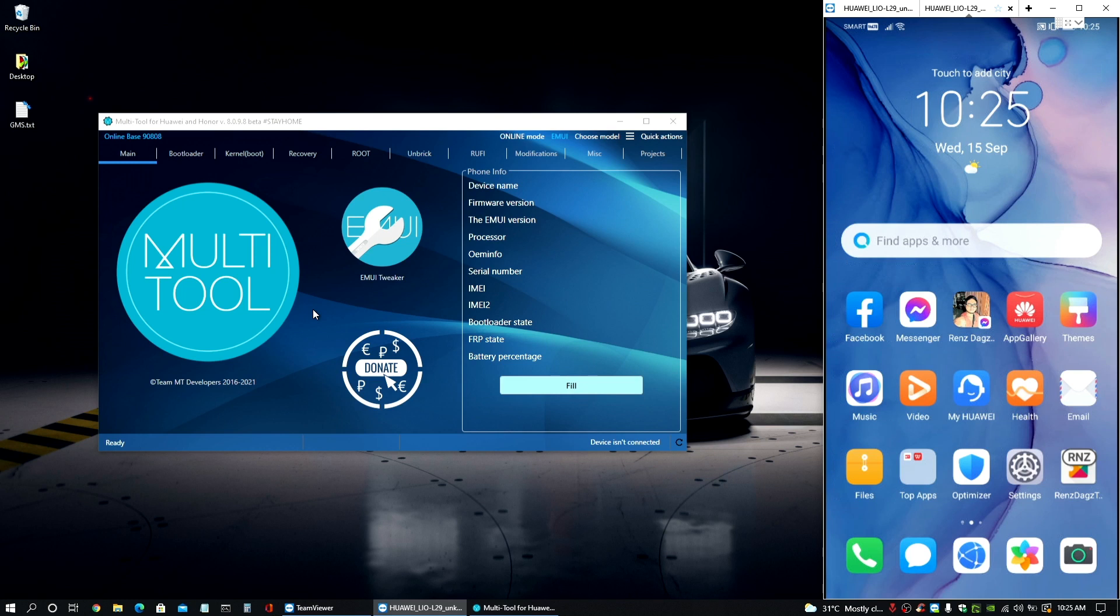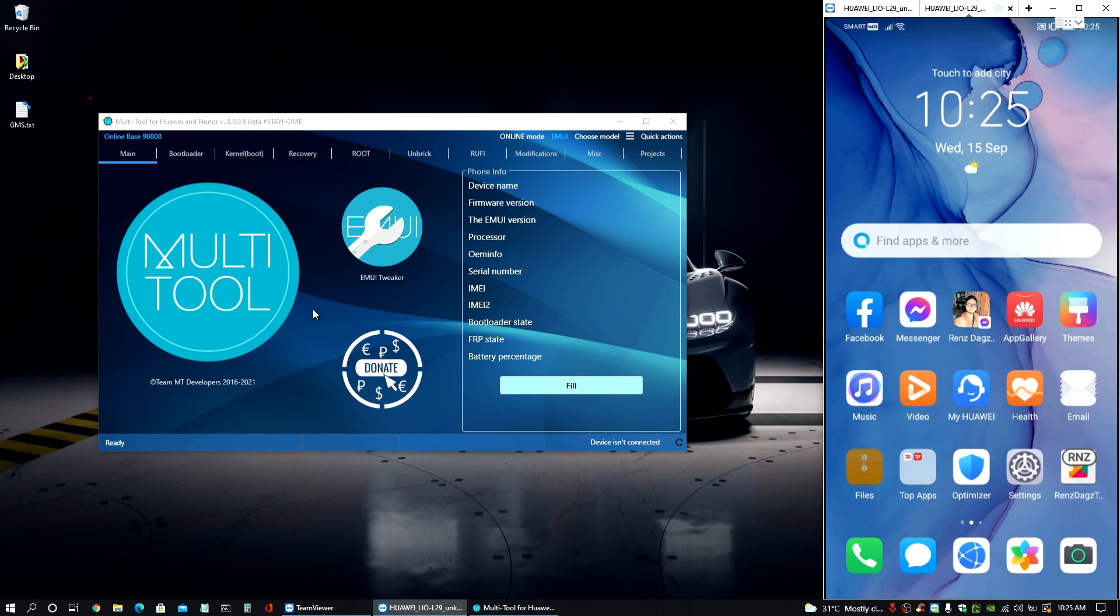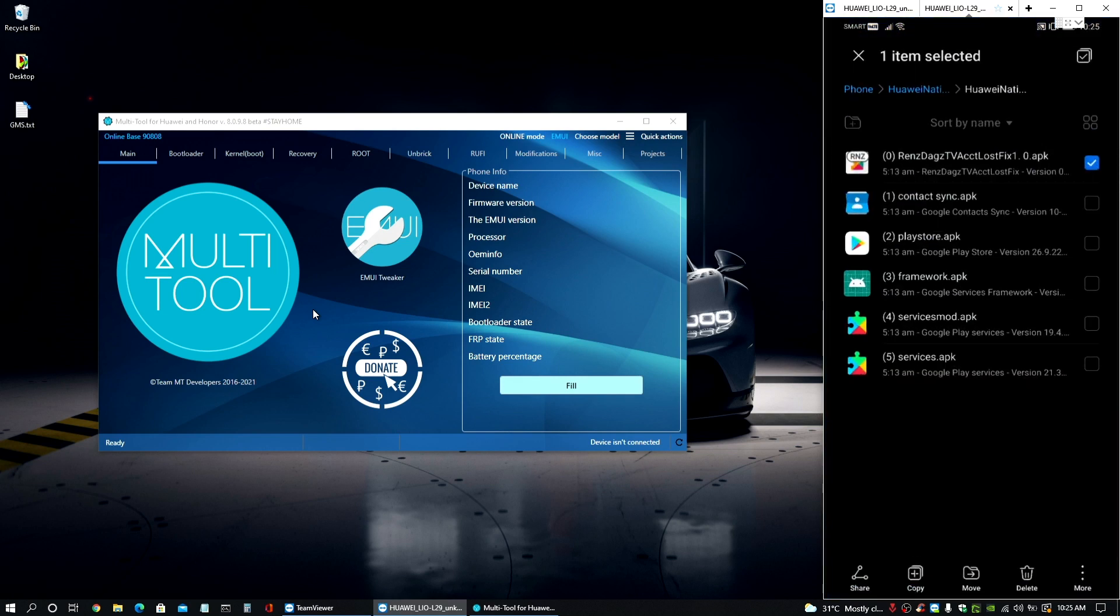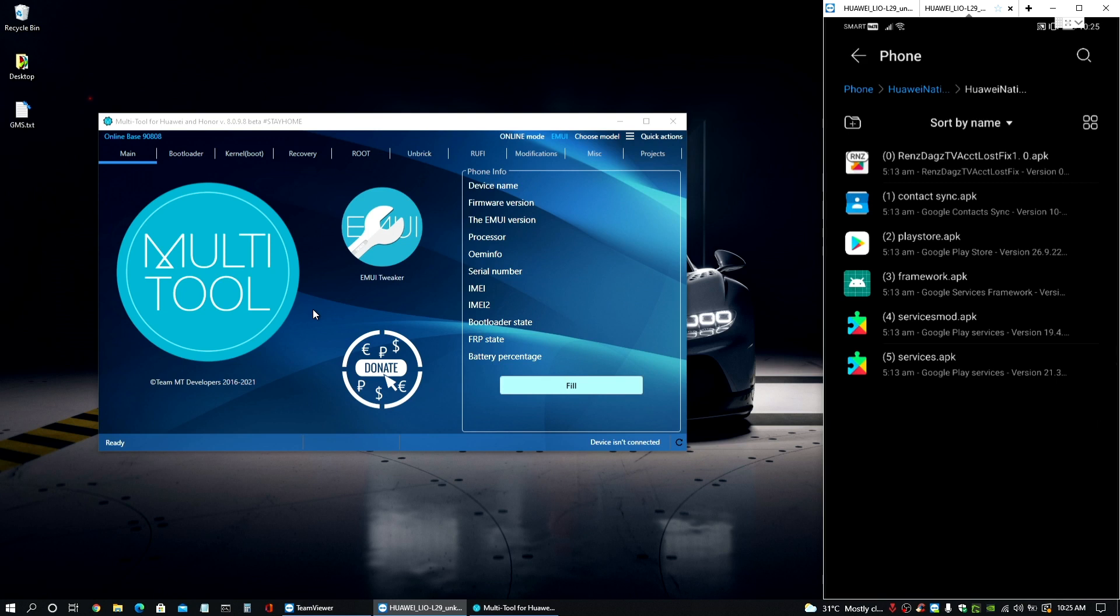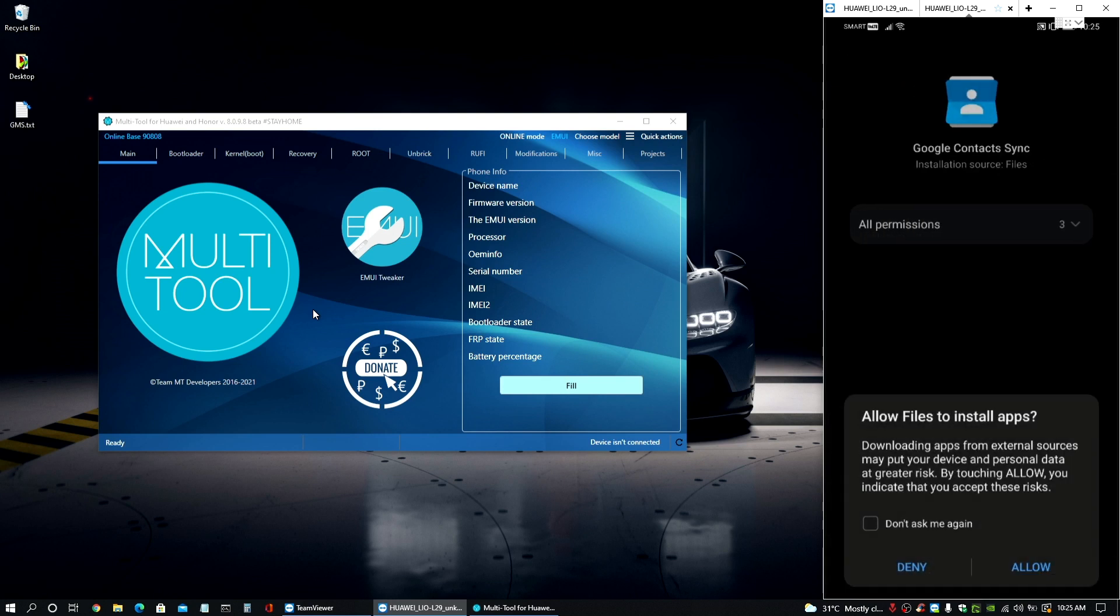But make sure that if you want to have this completed as soon as possible. So after that, just install the number one file up to the number four. So let's do that right now.